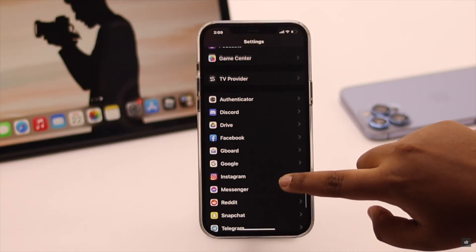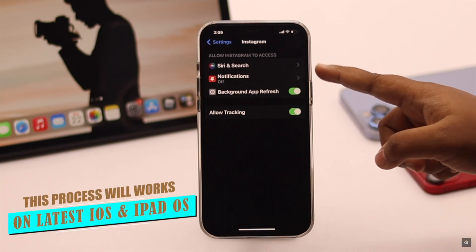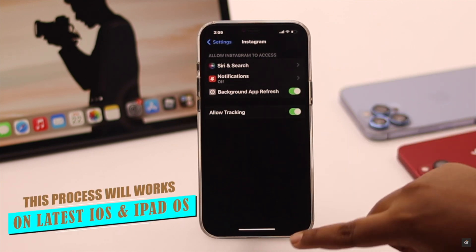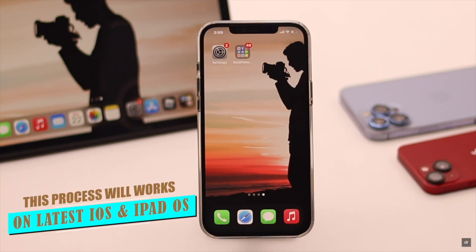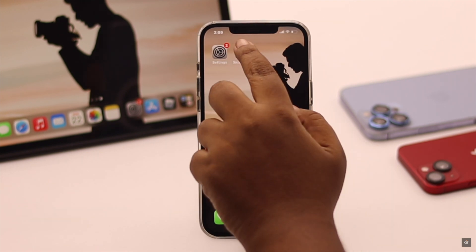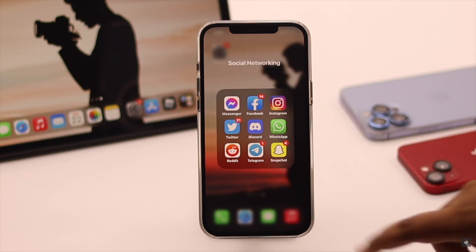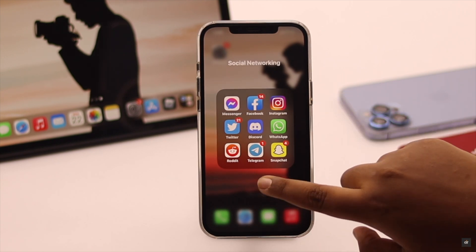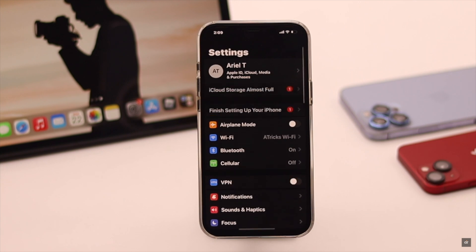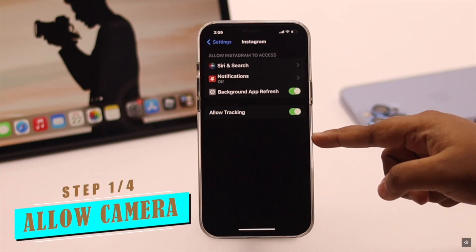We are using an iPhone 12 Pro Max for this video, but this process will work for all iPhones running on the latest iOS as well as all iPads running on the latest iPadOS. First, if you want to use the camera for an app like WhatsApp, Instagram, or Discord but when you go to the app there is no camera toggle in the app settings.